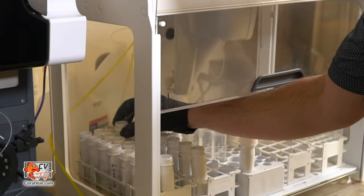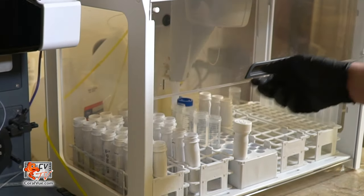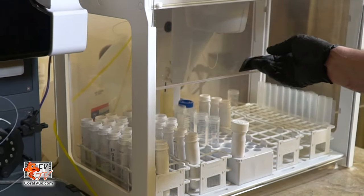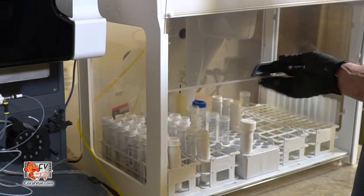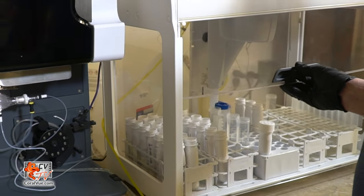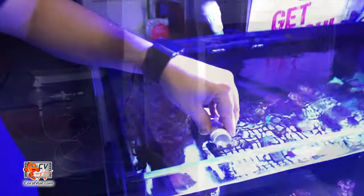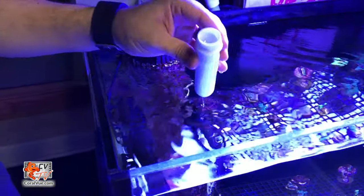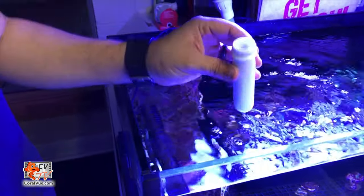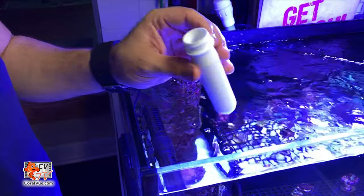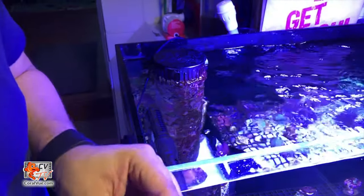The process starts by placing a water sample in a test tube that is then loaded into an auto-sampler. The sample contains water which is drawn directly from the hobbyist aquarium.